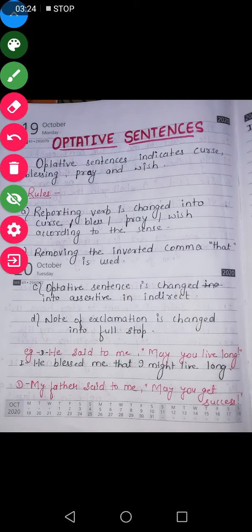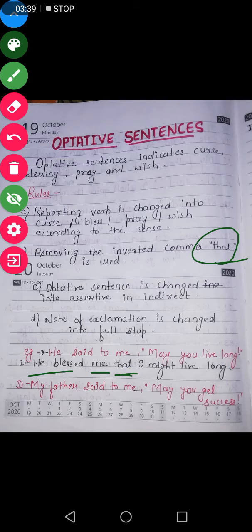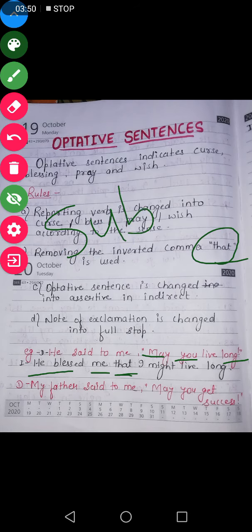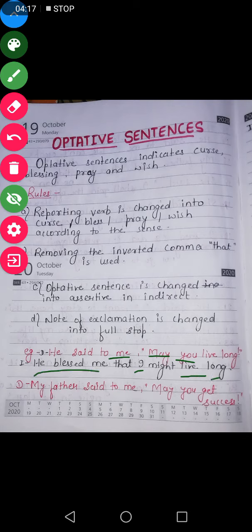So it will be changed into indirect as: since this sentence is a blessing, 'said to' will be changed into 'blessed'. He blessed me — removing the inverted comma, we use 'that'. This optative sentence will be changed into assertive. The subject 'you' here is second person, and second person changes according to the object. The object is 'me', so 'you' will become 'I'. And 'may' will change into 'might'. So: he blessed me that I might live long.